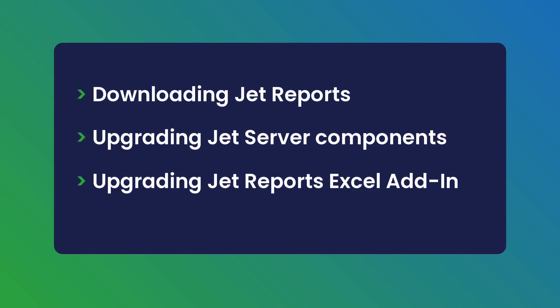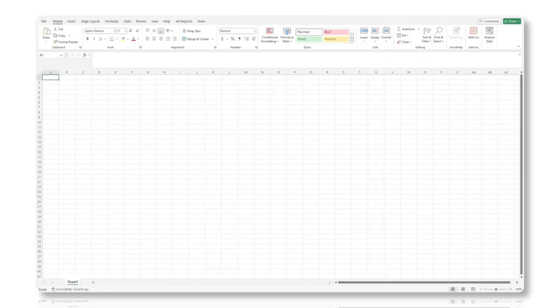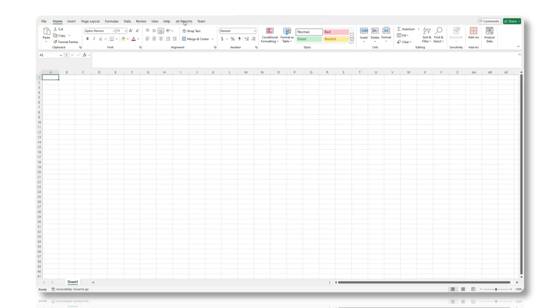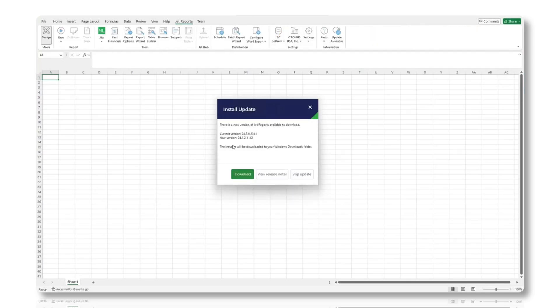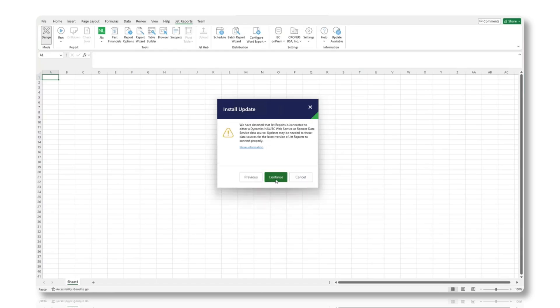Before beginning the upgrade process, you need to download the latest version of JET reports. Open Excel, navigate to the JET ribbon, and select Update Available. This will guide you to download the latest version of JET reports directly from within Excel.